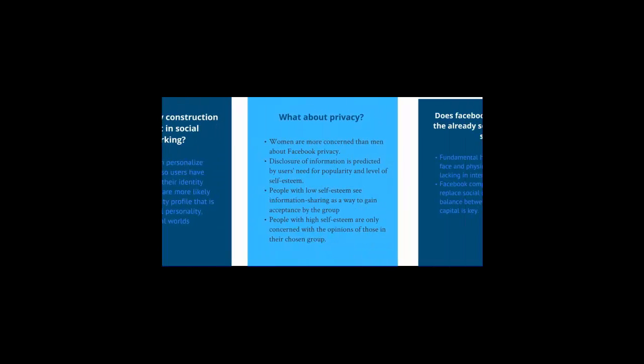What about privacy? It seems that in general, women are more concerned than men about Facebook privacy. Disclosure of information is generally predicted by the user's need for popularity and level of self-esteem. So people with low self-esteem see information sharing as a way to gain acceptance by the group, whereas people with higher self-esteem are only concerned with the opinions of those in their chosen group.